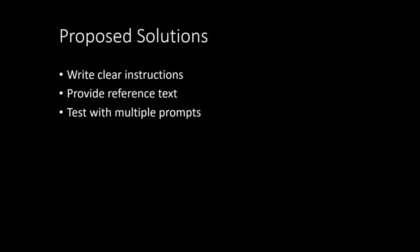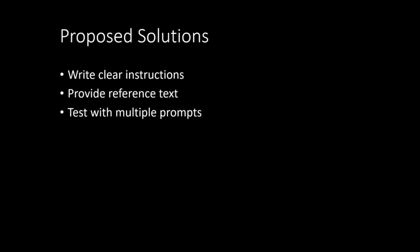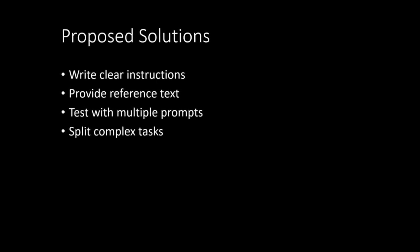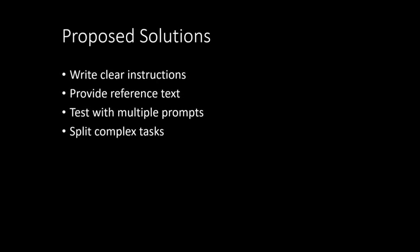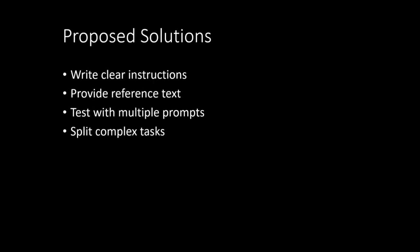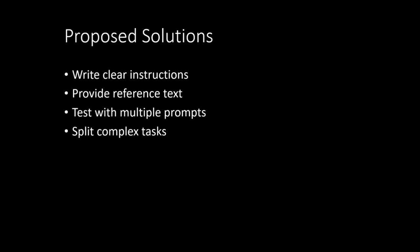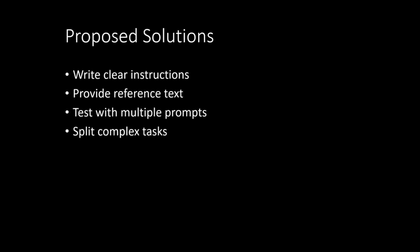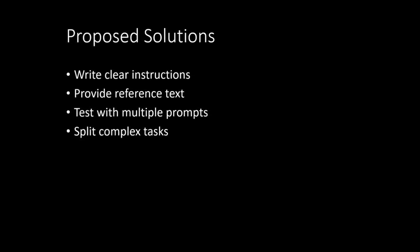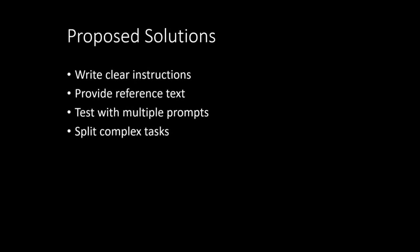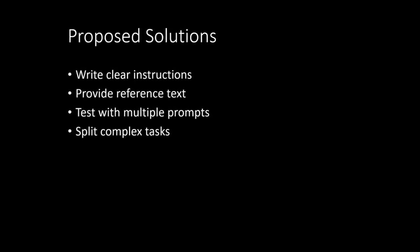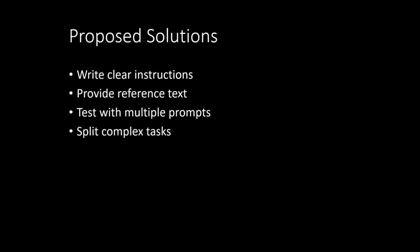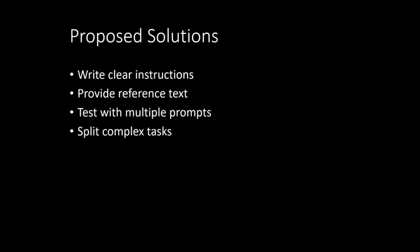Another one is split complex tasks. So I have seen people where they are providing a huge paragraph with the complete instructions and sometimes it is very cumbersome for the LLM to understand. So it's always good to provide your instructions in a very clear, in a short form, one by one, in a step by step fashion so that it can understand in a very good way.